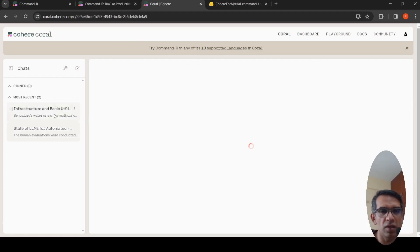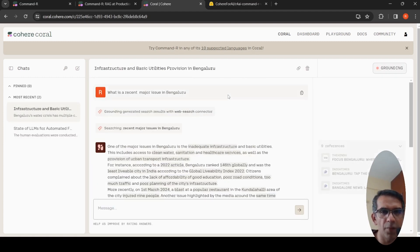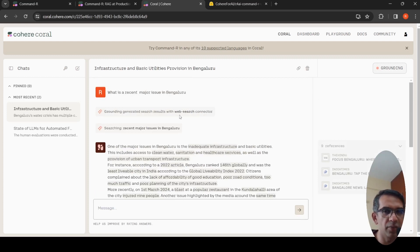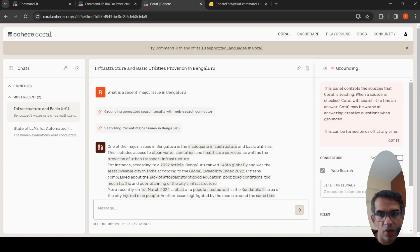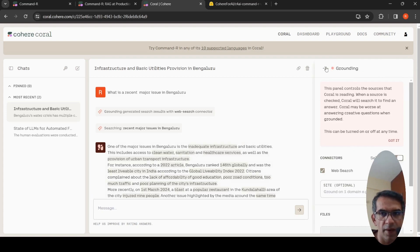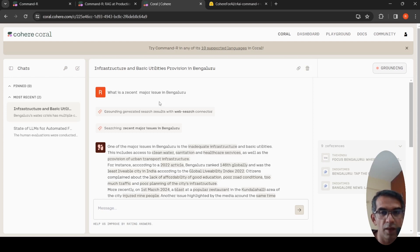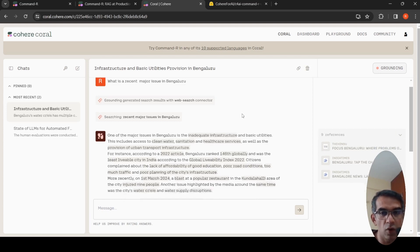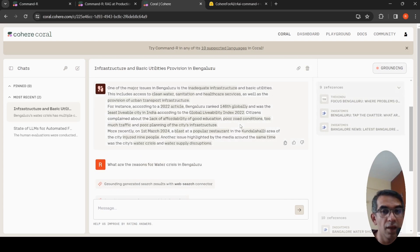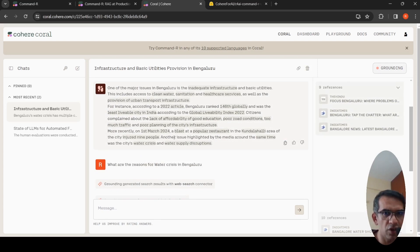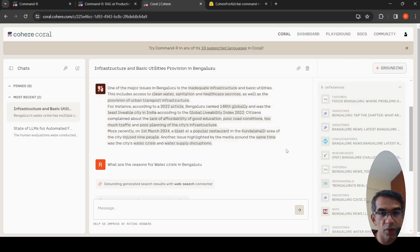I wanted to try out another use case. Here I can do web search basically. It has a web search connector, grounding generated results with the web search connector. Here I asked what is a recent major issue in Bengaluru? I wanted to know what it is, and the recent huge issue has been water crisis. But it also talks about a blast at a popular restaurant on March 1st. It kind of summarizes and it gives the reference articles over here.